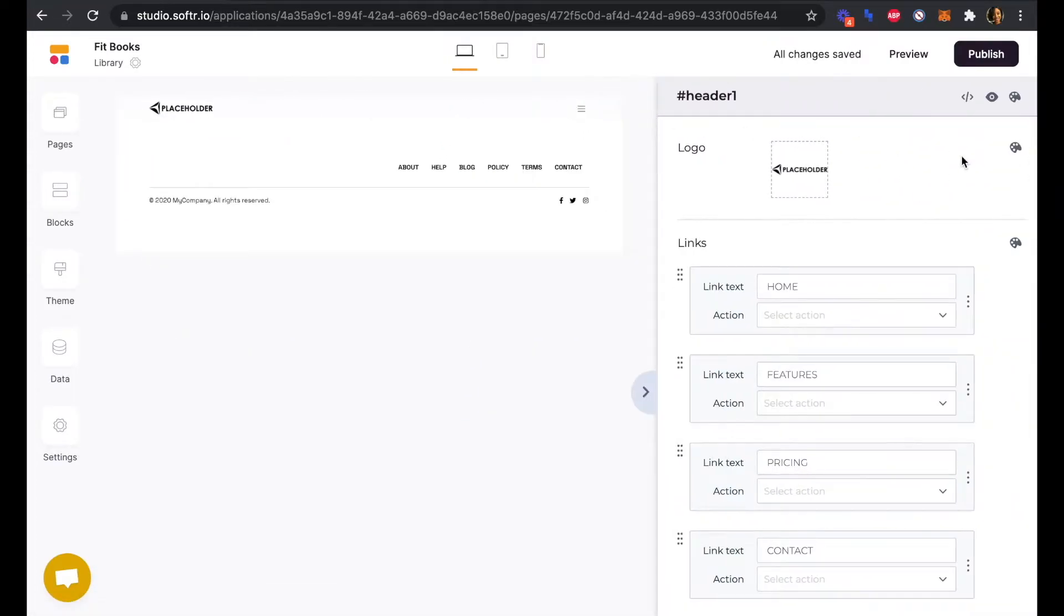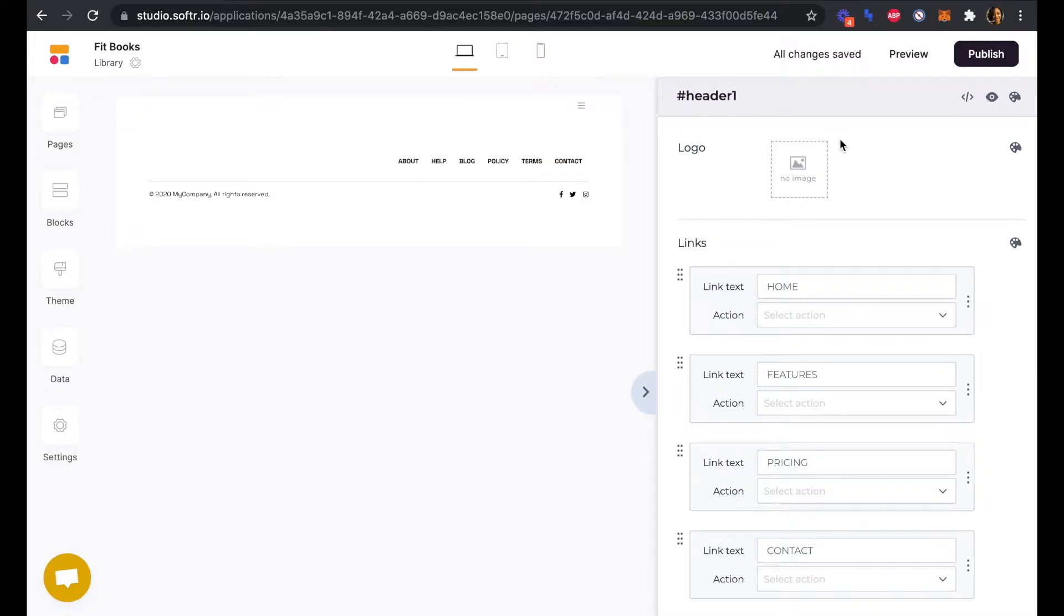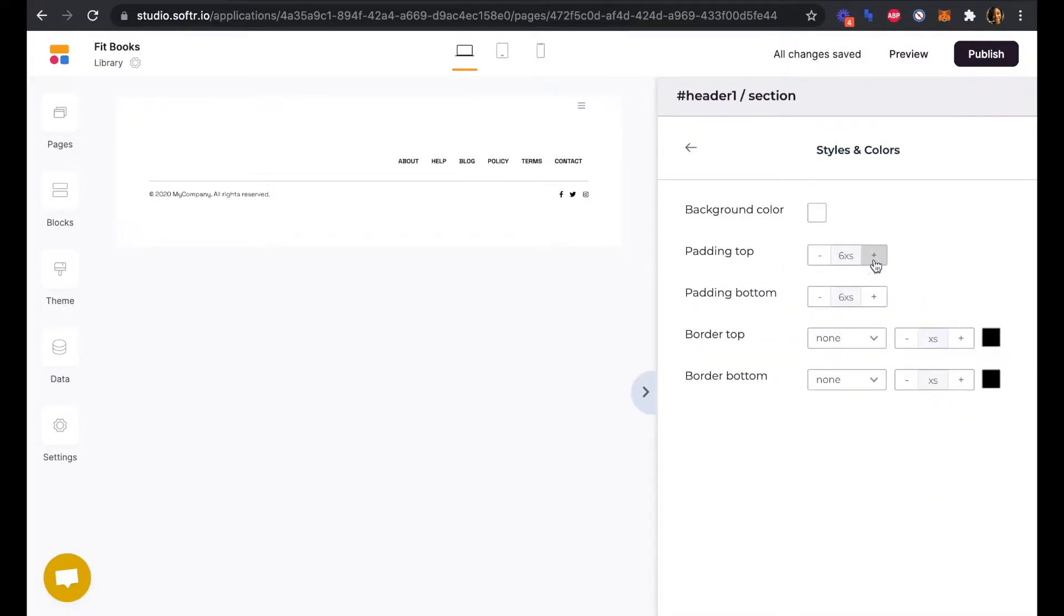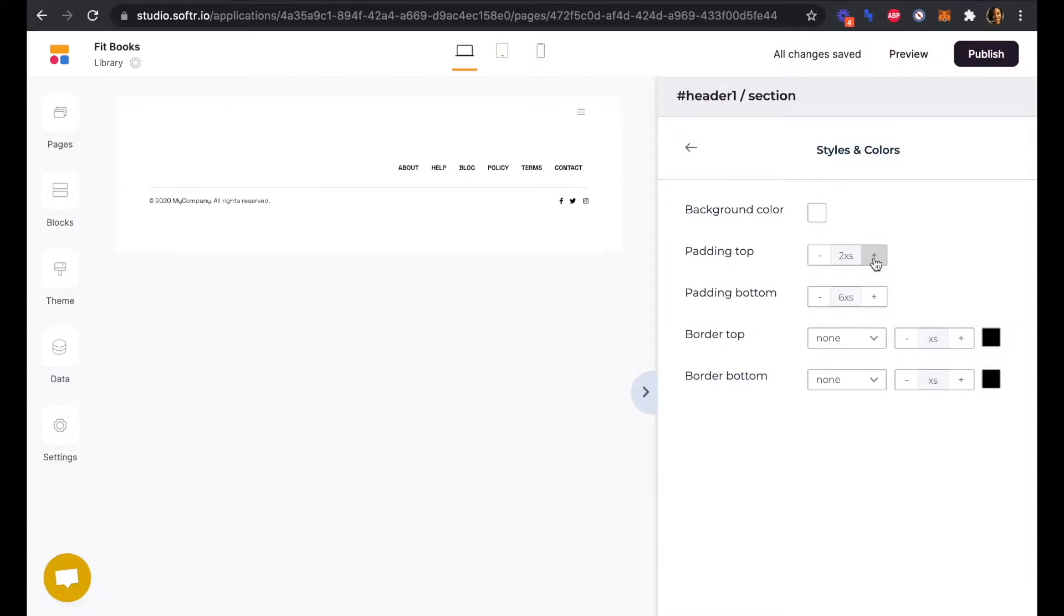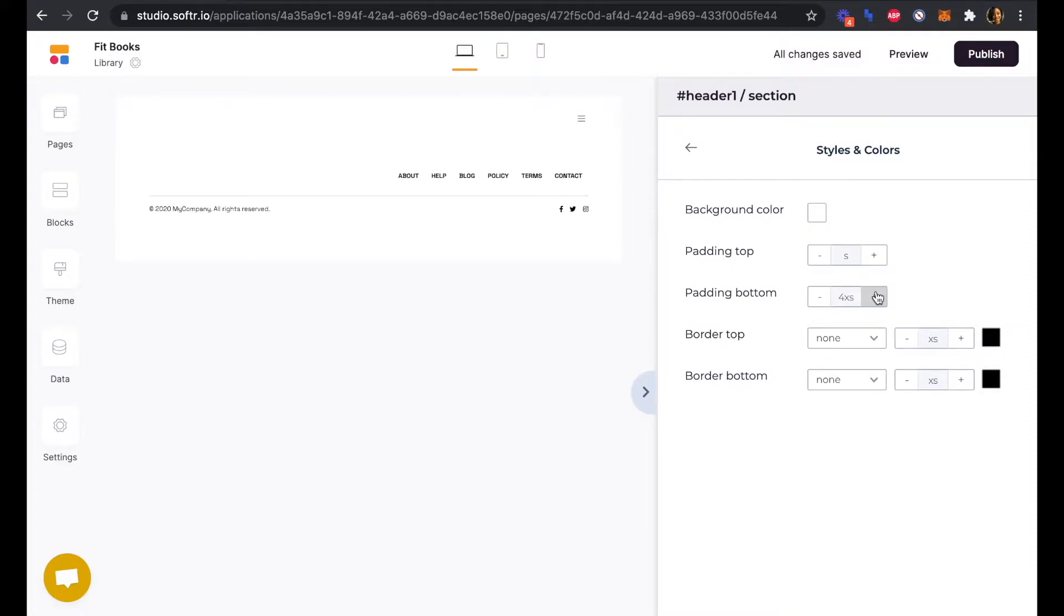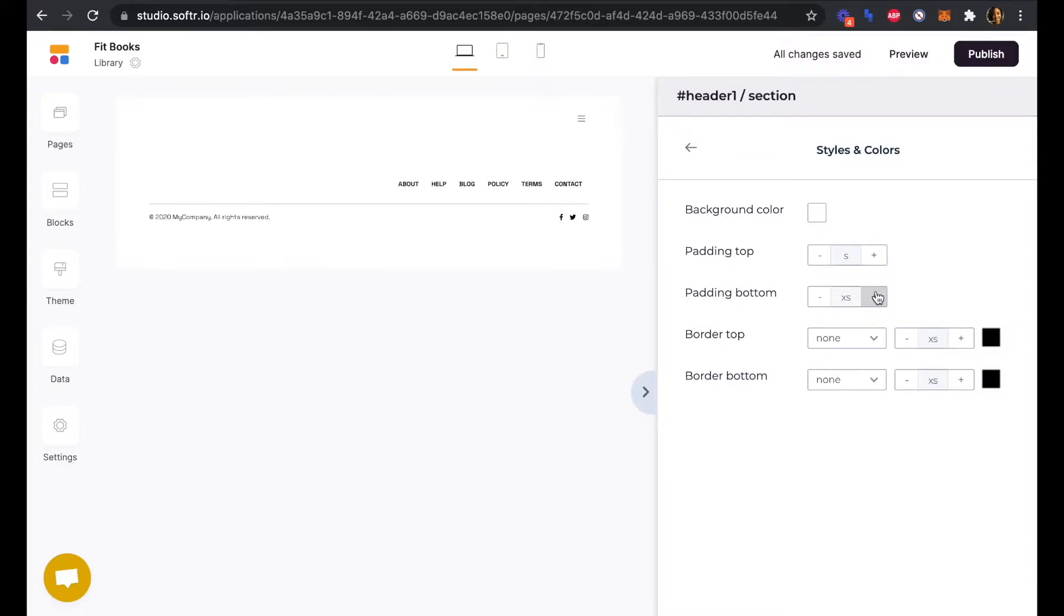If we click in here, we can remove that placeholder and we can add our padding back in so it's the same as the header on the homepage in size.